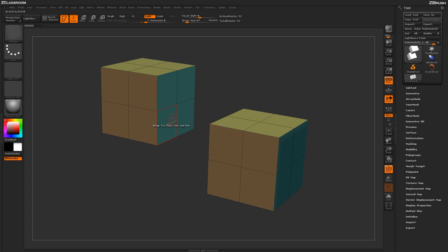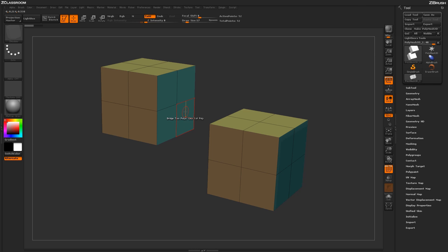If at any time you accidentally misclick the first poly and you actually wanted to start from another poly, just simply press the spacebar, and it'll reset the Click First Poly, Click Second Poly action.